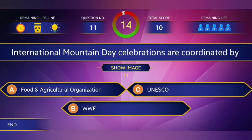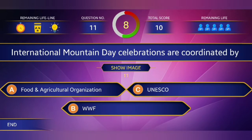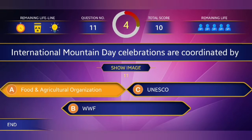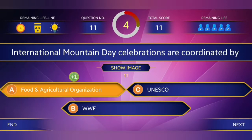Eleventh question: International Mountain Day celebrations are coordinated by which organization? Answer: Food and Agriculture Organization.